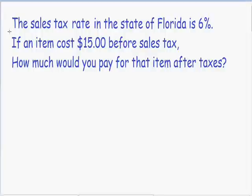Welcome to another one of my percentage word problems on sales tax. In this problem, the sales tax rate in the state of Florida is 6%. If an item costs $15 before sales tax, how much would you pay for that item after taxes?